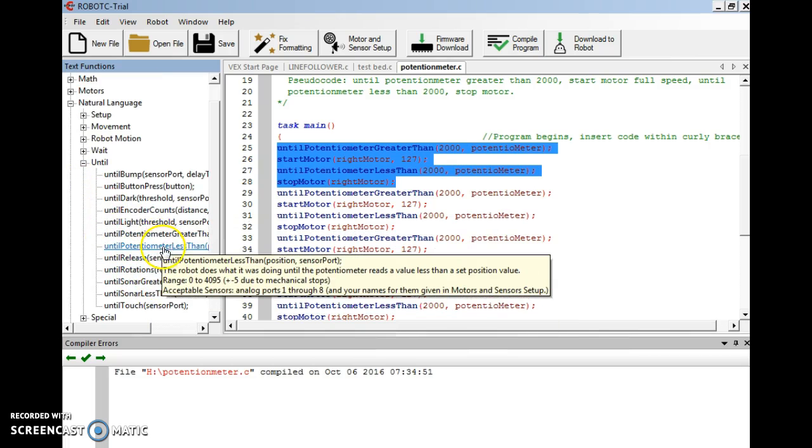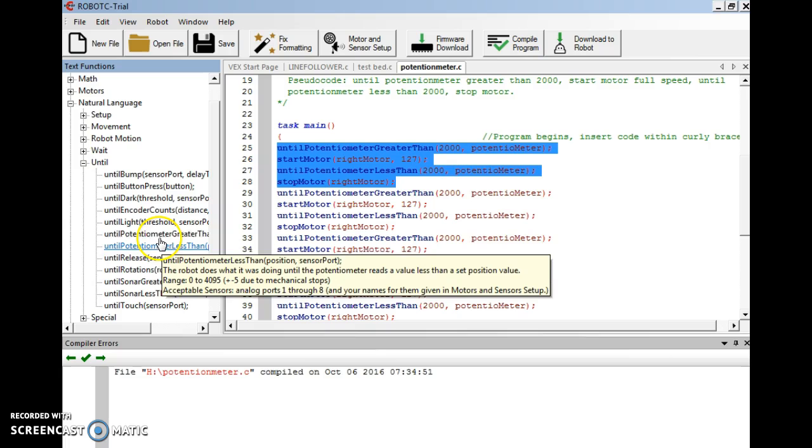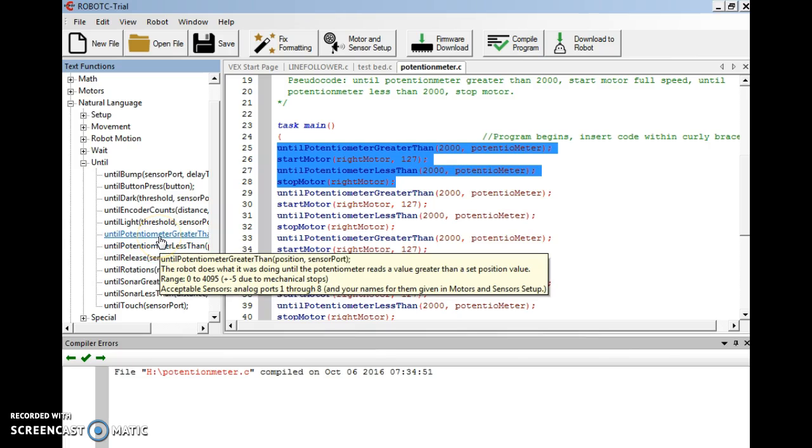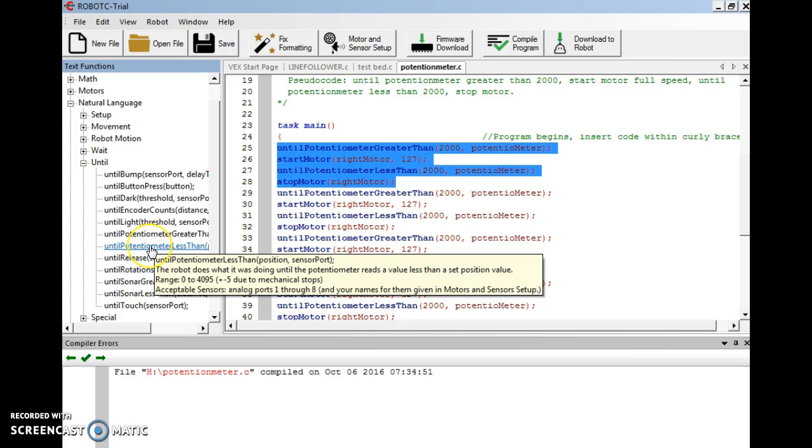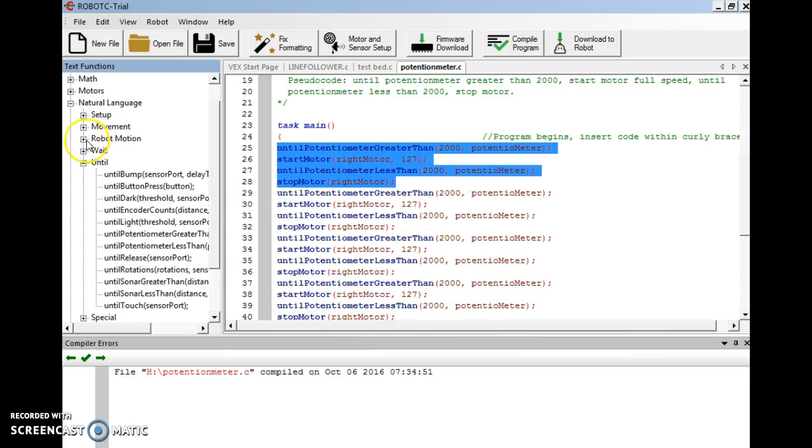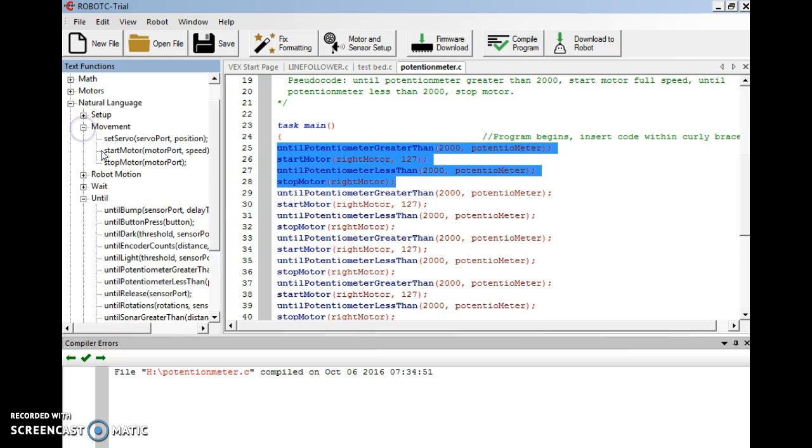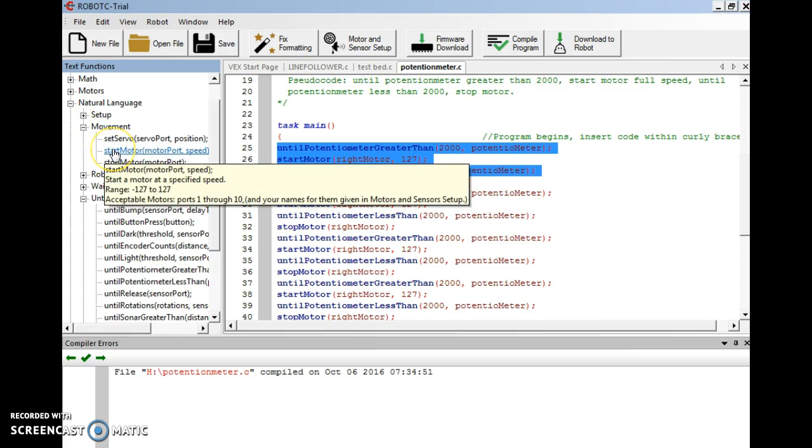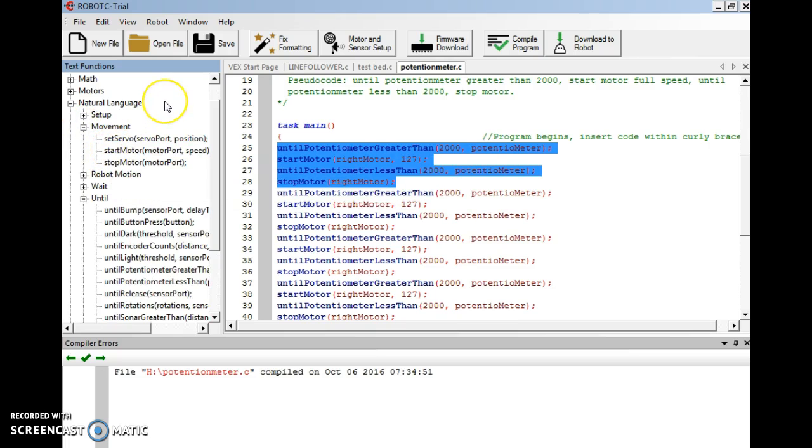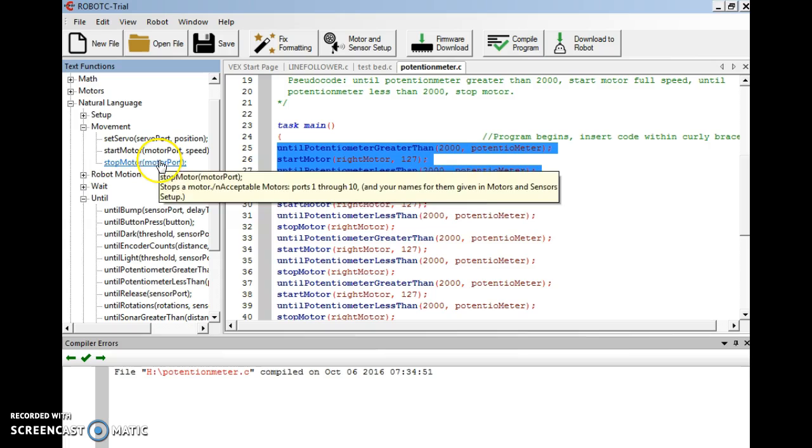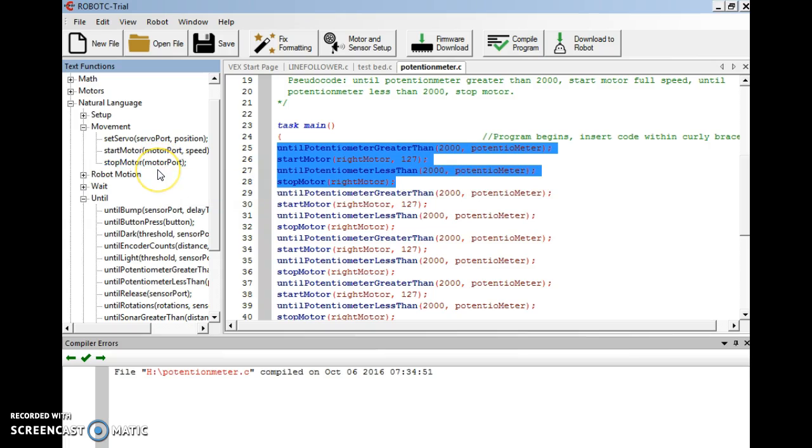The first line is an until statement. You have two until potentiometer statements: until potentiometer greater than, and until potentiometer less than. Then I was using from movement, start motor and stop motor. So I had to use start motor to get the motor actuated and stop motor to stop it.